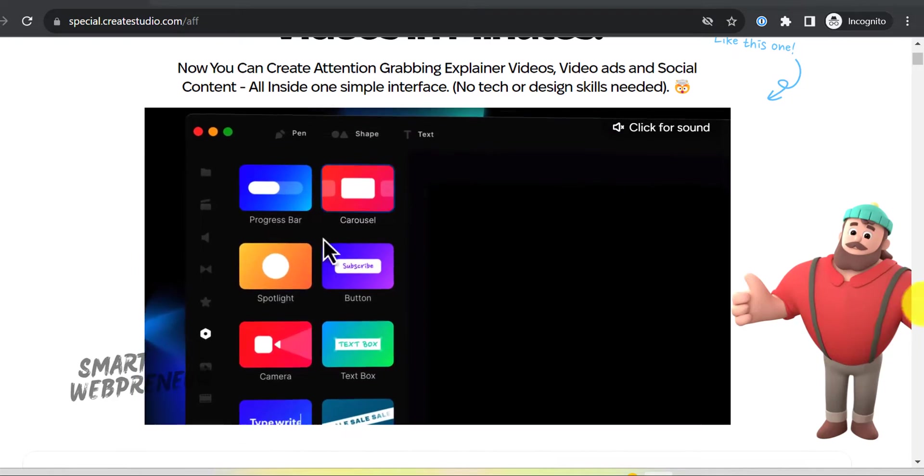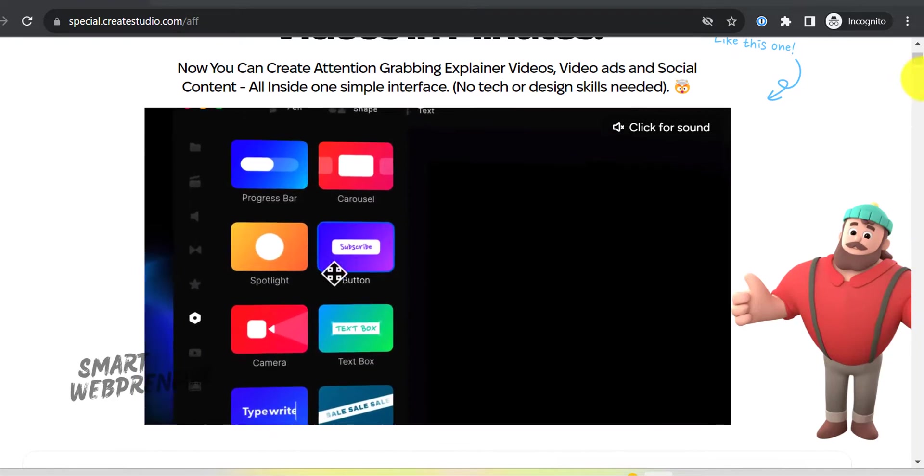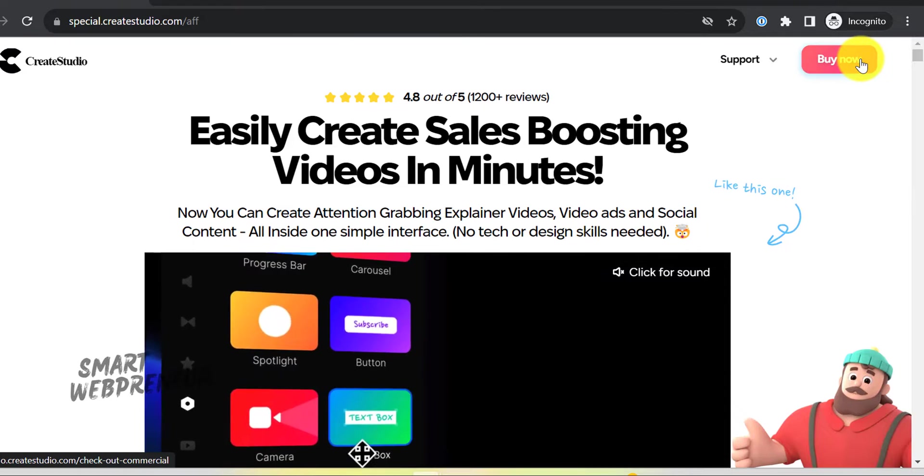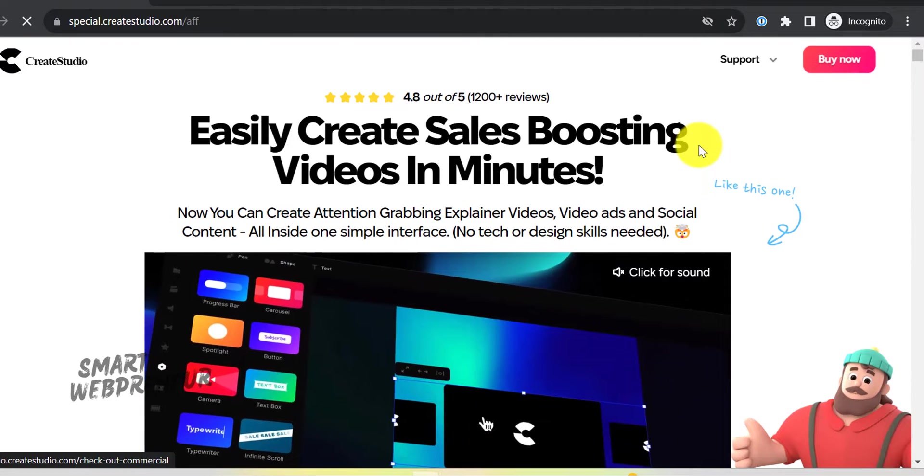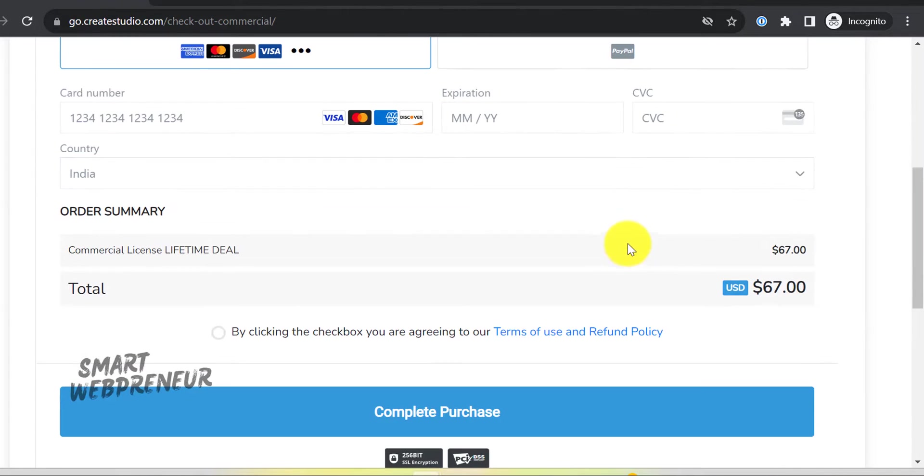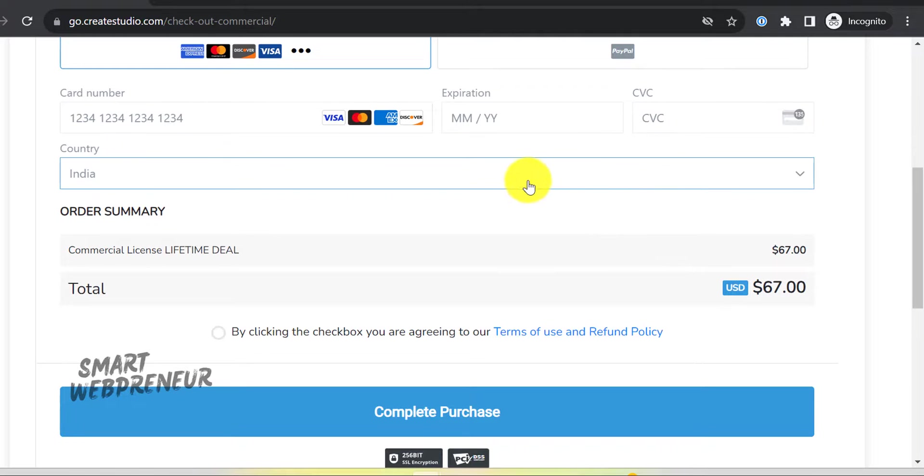And the best part? It's incredibly beginner-friendly and available for a one-time fee. For $67 one-time, you can get lifetime access to Create Studio's standard version.